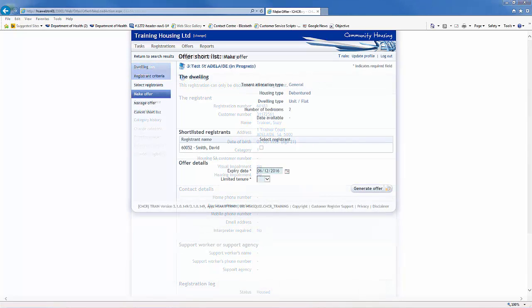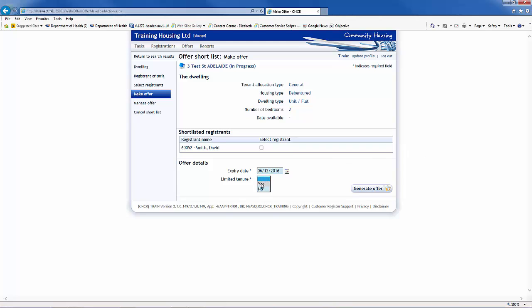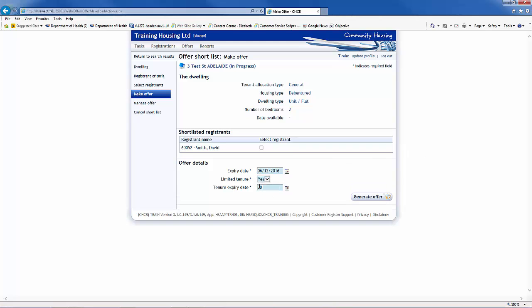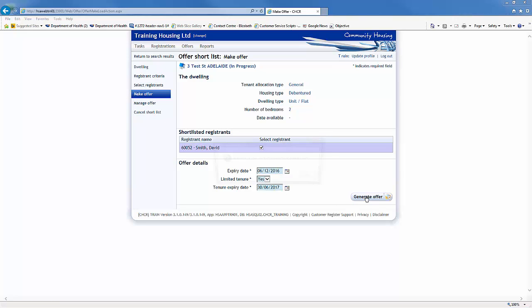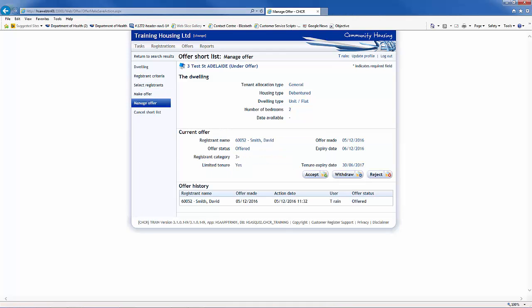To make an offer that is limited tenure, follow the same process as previously discussed, but in the Make Offer screen, select Yes for limited tenure and enter a tenure expiry date. After you have generated the offer, the registrant will still be available for any new shortlists created. If you don't wish for them to show in other shortlists, you will need to also defer the registration.